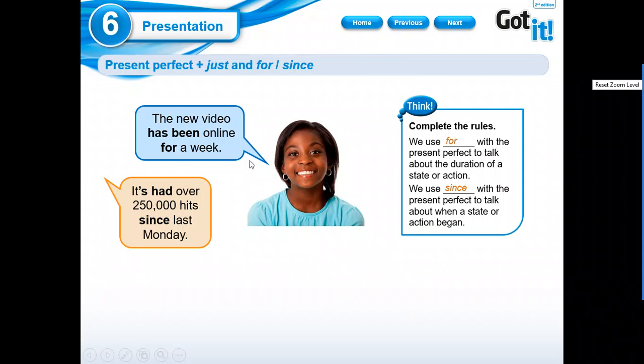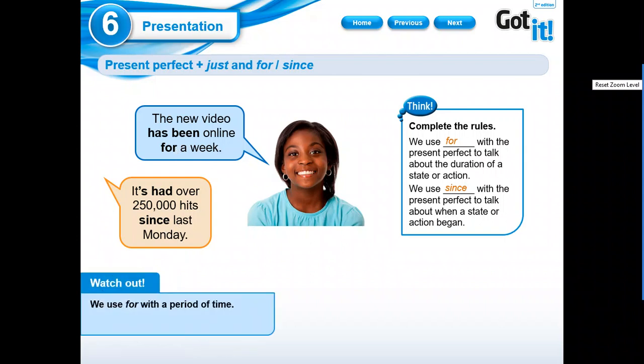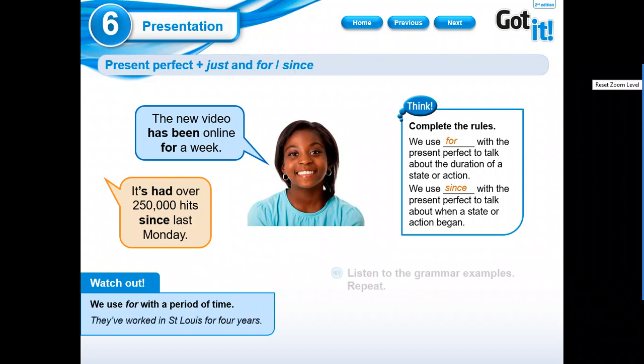So, we have these examples. The new video has been online for a week. It's had over 250,000 hits since last Monday. Right? Desde el lunes pasado, por una semana. Okay? Guys, you have to see the context of the sentence. Para poder saber si está hablando de... Para poder usar for or since.